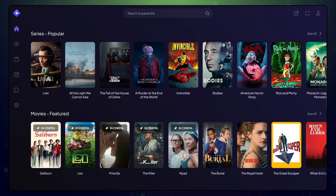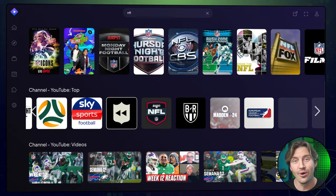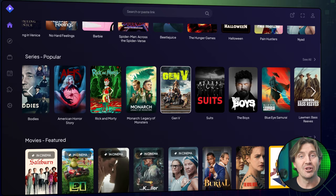Stremio is pretty much a one-stop shop for entertainment — that is until you realize that your favorite show or sports match is nowhere to be seen. So variety alone is just one perk of getting a good Stremio add-on, but let me tell you about the others.